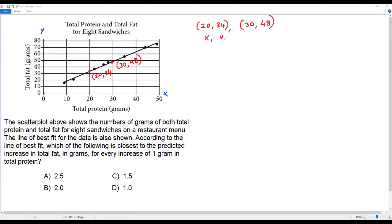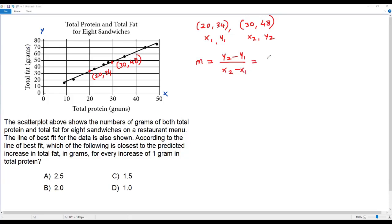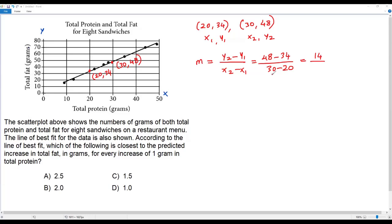I've taken two points on the line of best fit: (20, 34) and (30, 48). Let me consider the first point as (x1, y1) and the second point as (x2, y2). The formula to find the slope of a line is m = (y2 − y1) / (x2 − x1). So y2 is 48, y1 is 34, x2 is 30, and x1 is 20. Subtracting: 48 − 34 = 14, and 30 − 20 = 10, giving 14/10 = 1.4.